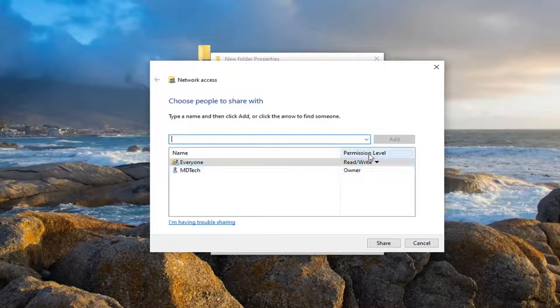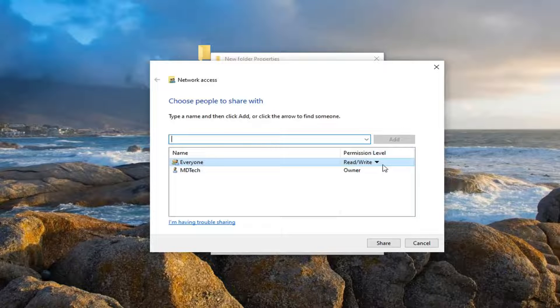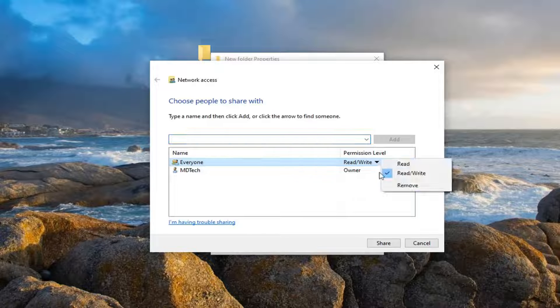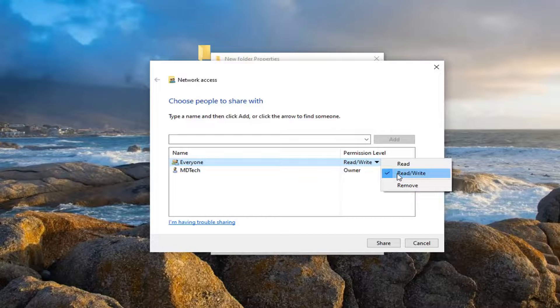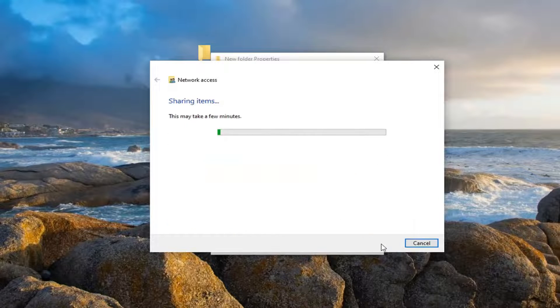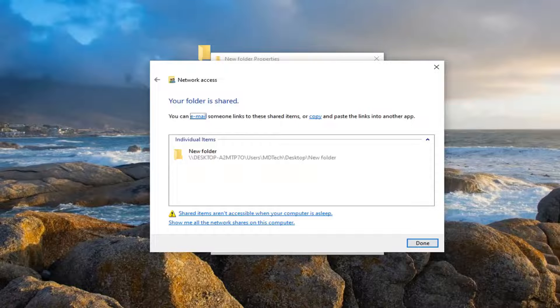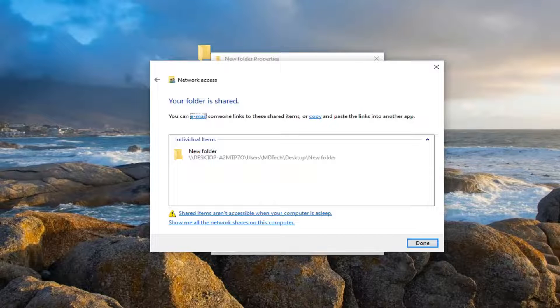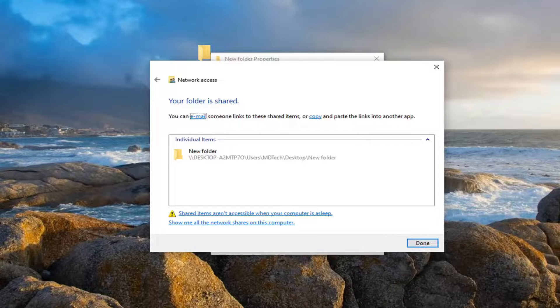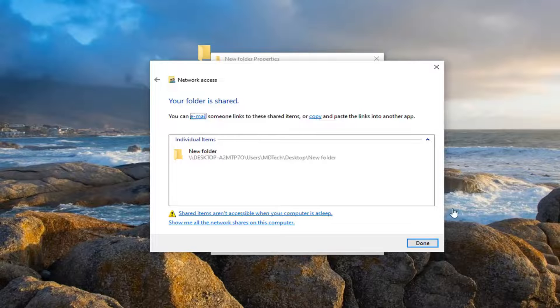And then Permission level read/write—you want to click inside the drop-down here, make sure it's set to Read and Write, and then select the Share button. And then just go ahead and select Done once you're done.